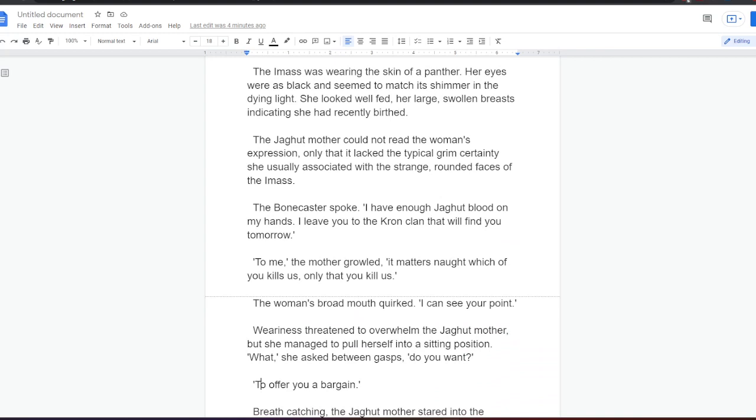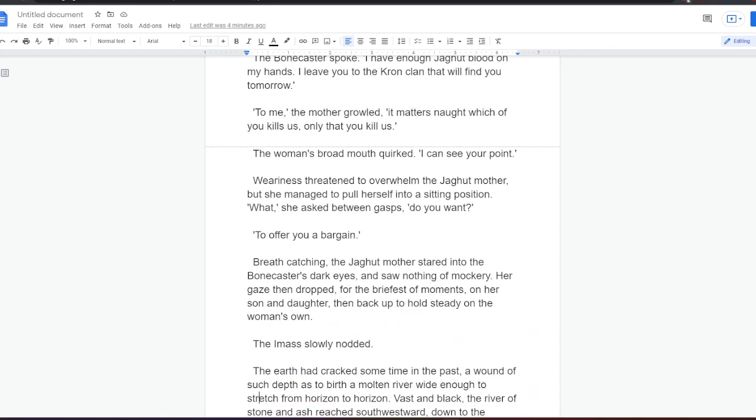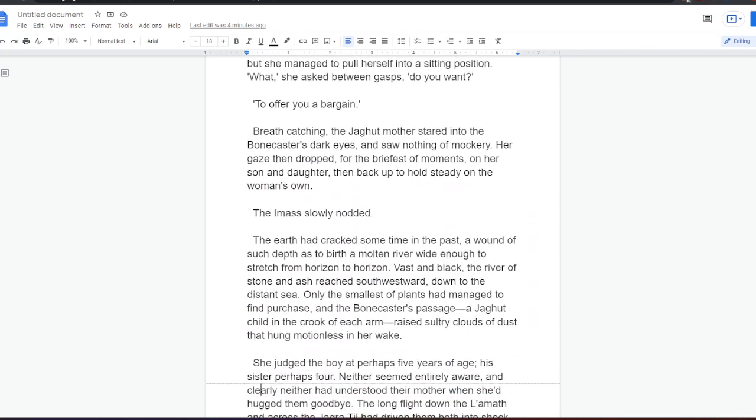The Eymas was wearing the skin of a panther. Her eyes were as black and seemed to match its shimmer in the dying light. She looked well-fed, her large swollen breasts indicating she had recently birthed. The Jagat mother could not read the woman's expression, only that it lacked the typical grim certainty she usually associated with the strange, rounded faces of the Eymas. The Bonecaster spoke. I have enough Jagat blood on my hands. I leave you to the Kron clan, that will find you tomorrow. To me, the mother growled, it matters not which of you kills us, only that you kill us. The woman's broad mouth quirked. I can see your point. To offer you a bargain? Breath catching, the Jagat mother stared into the Bonecaster's dark eyes and saw nothing of mockery. Her gaze then dropped, for the briefest of moments, on her son and daughter, then back up to hold steady on the woman's own. The Eymas slowly nodded.